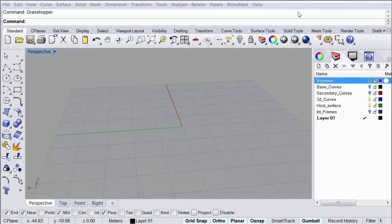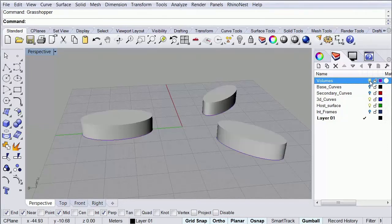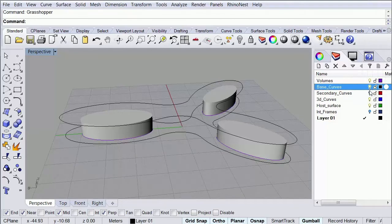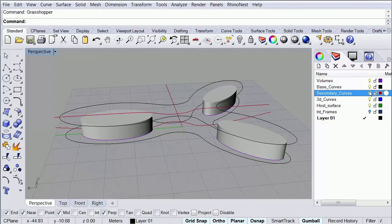So in this case, let's assume that we have three volumes and that we want to create like a skin or a surface around them. So what we're going to do is to use some base curves that I have already here in our reference file.